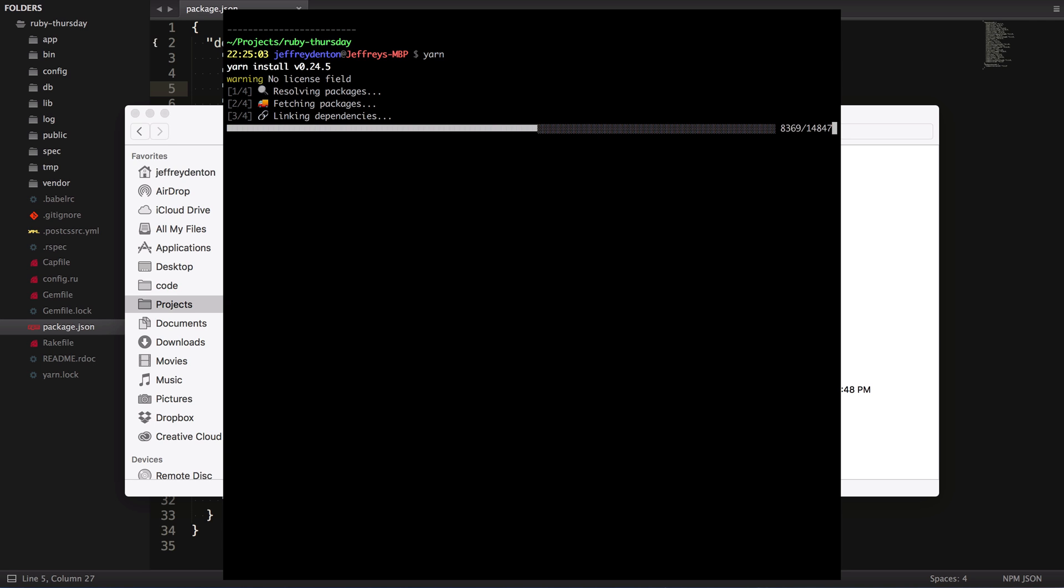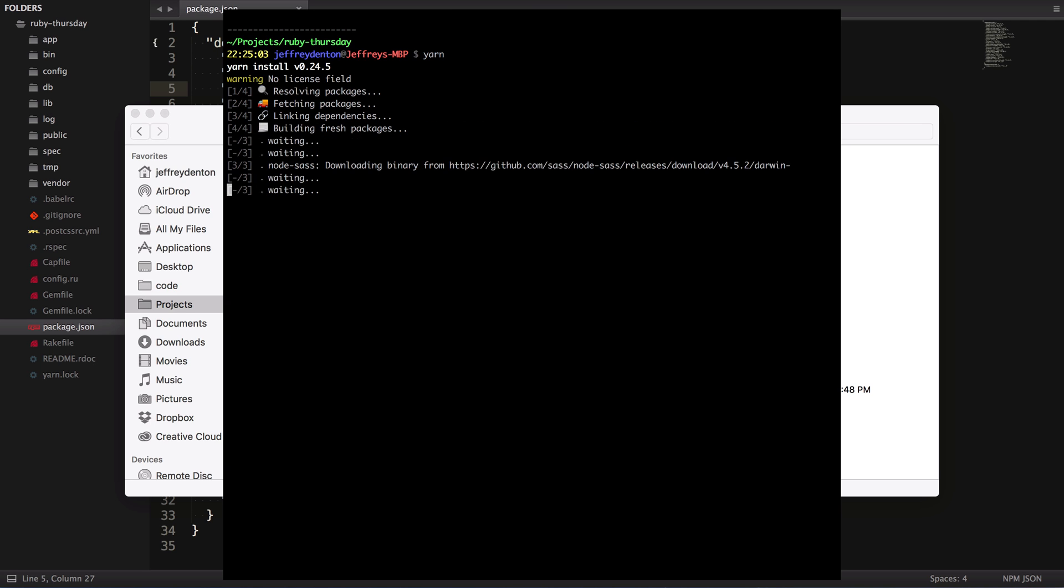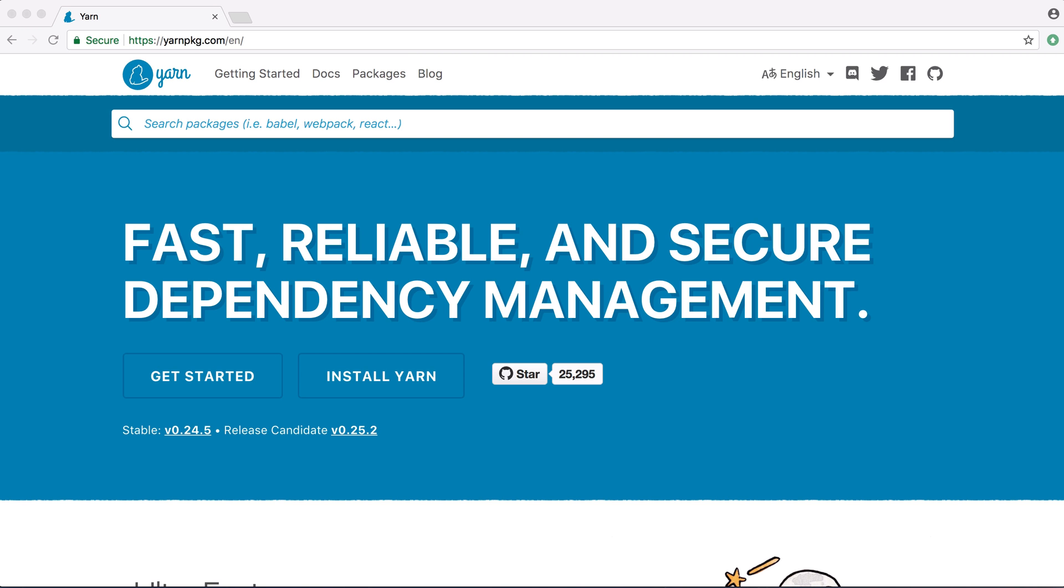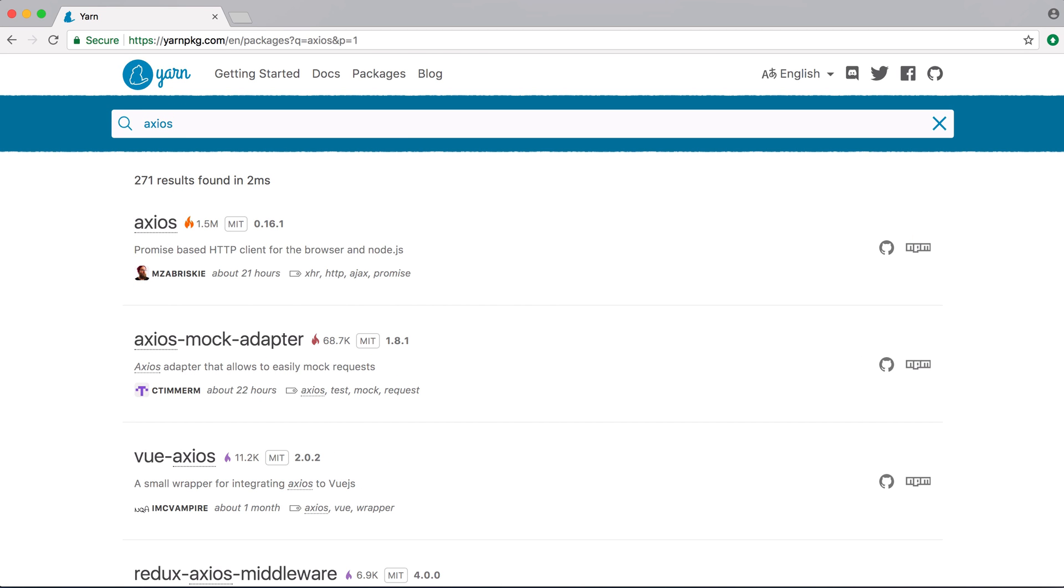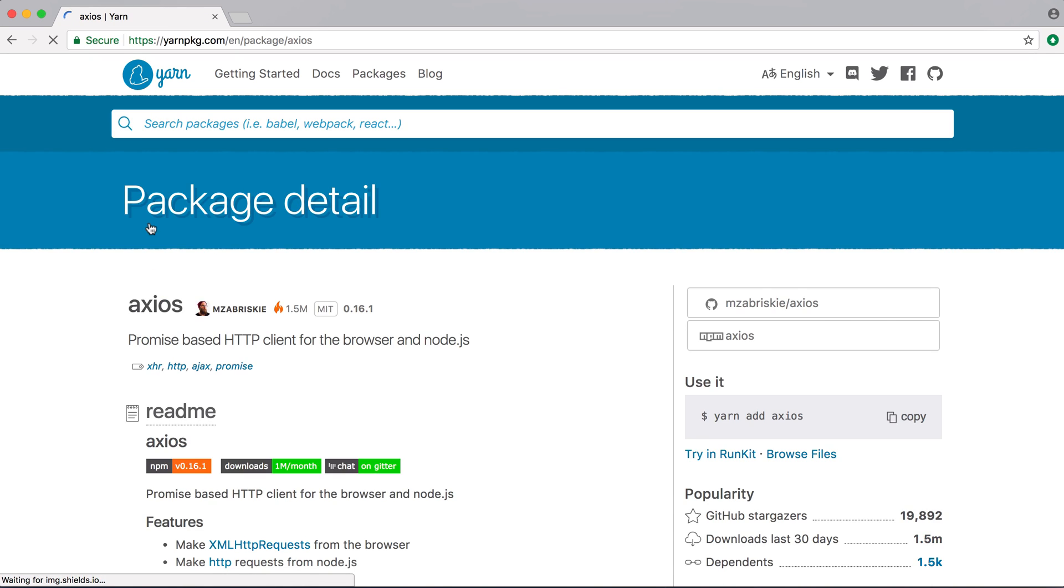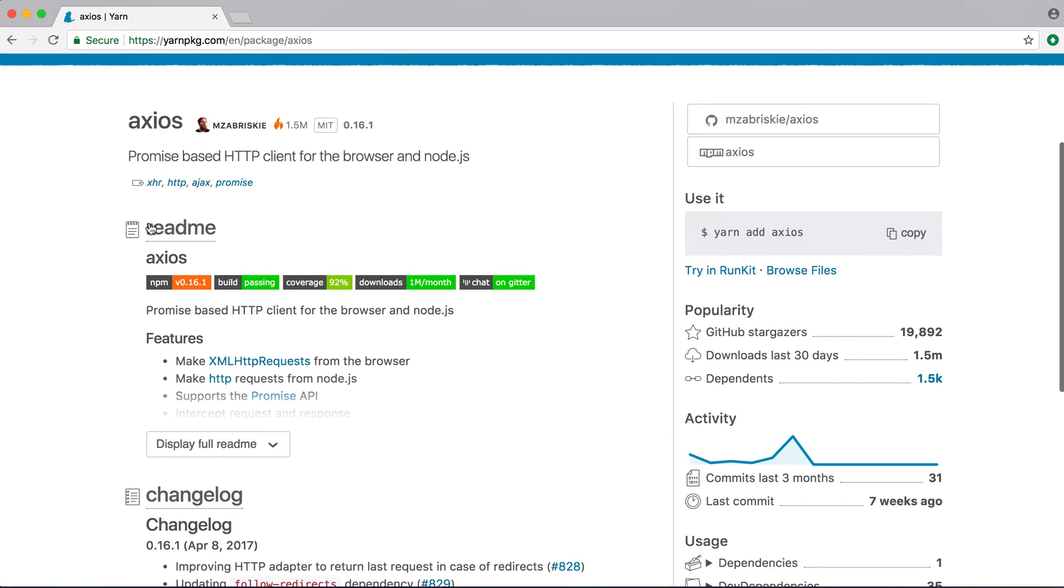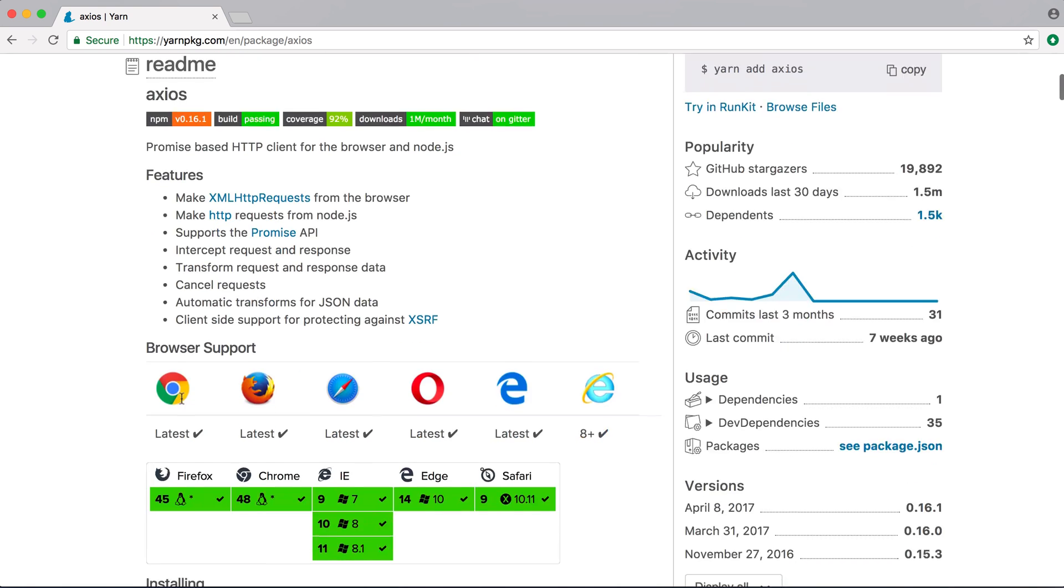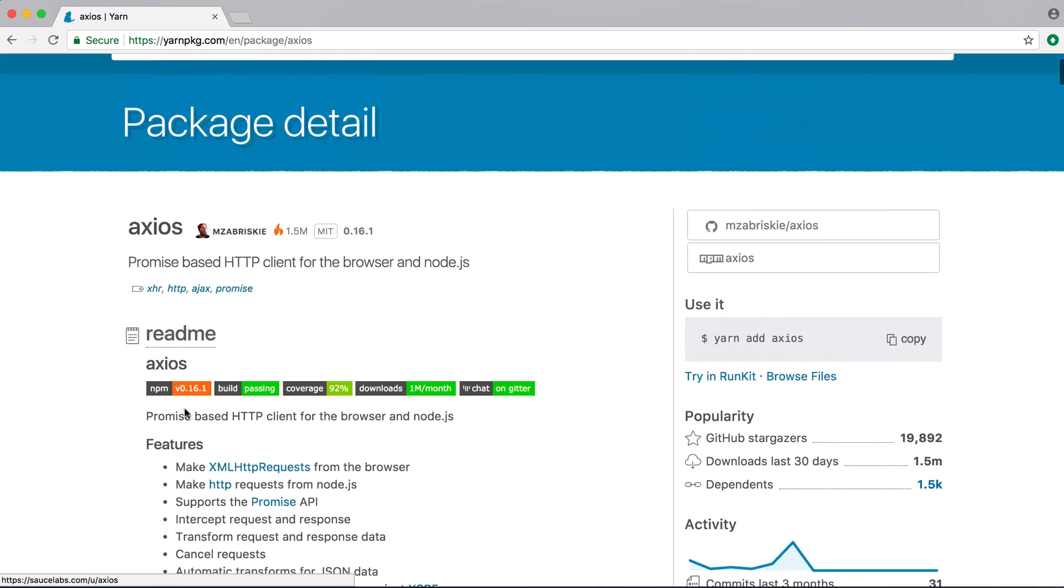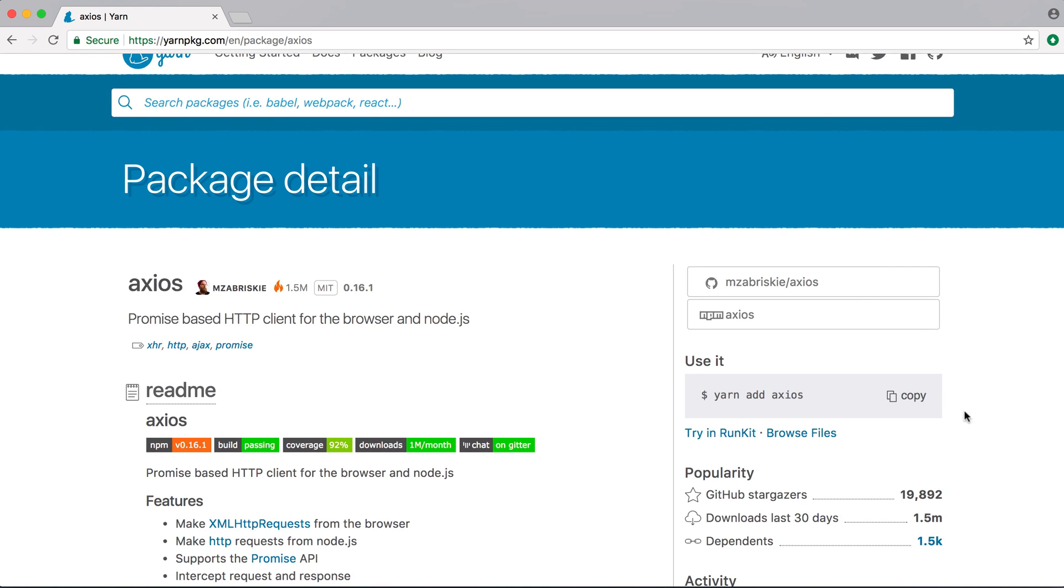Let's say you want to use a library to handle Ajax requests, and you choose Axios. Let's take a look at yarnpackage.com and search for Axios to see how we can add it. Yarnpackage.com pulls in the readme from GitHub and gives us a little snippet we need to install it. In this case, it's Yarn add Axios.